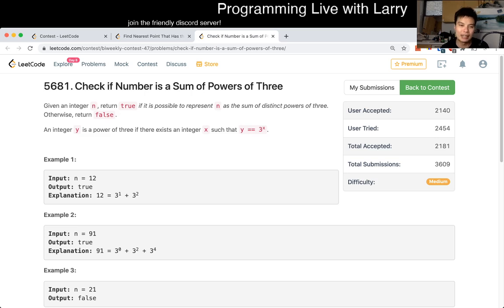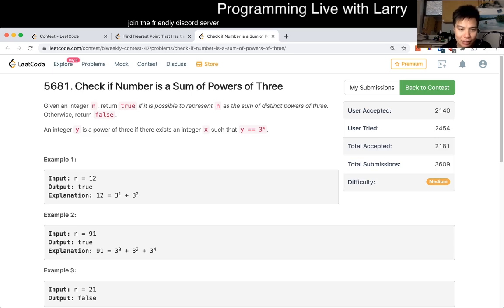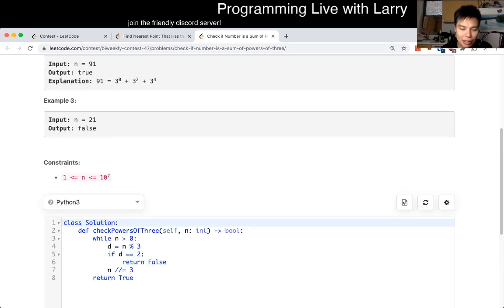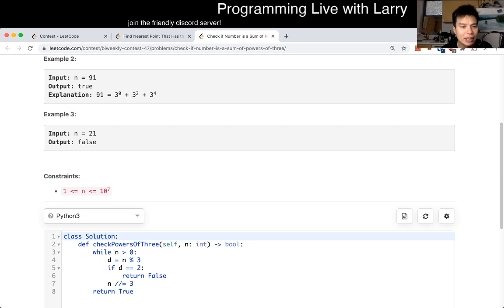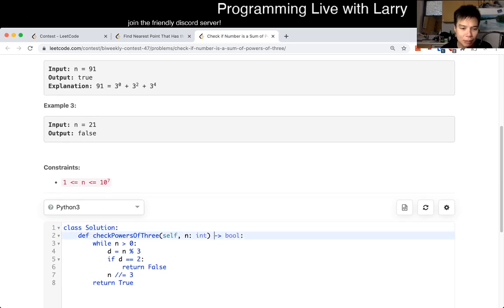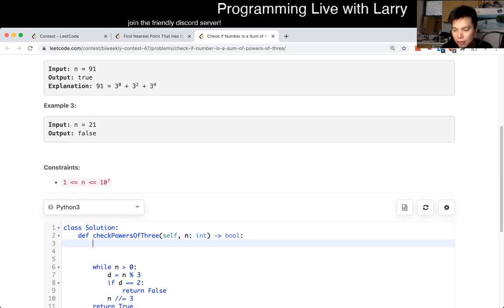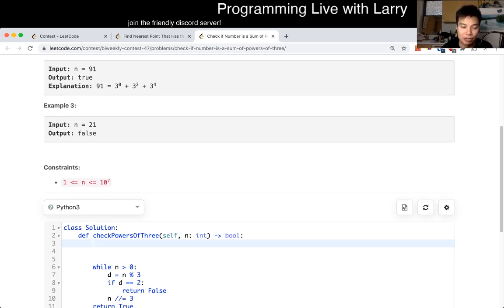But the tricky thing, and I had to prove to myself a little bit for this problem, is just try to figure out what numbers are not possible. So for me,